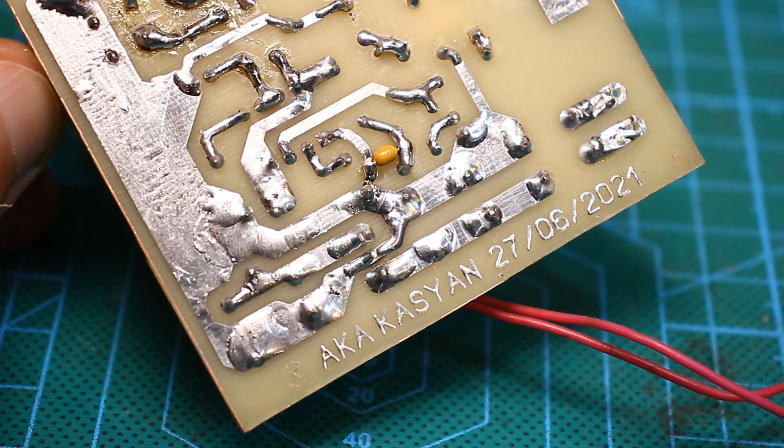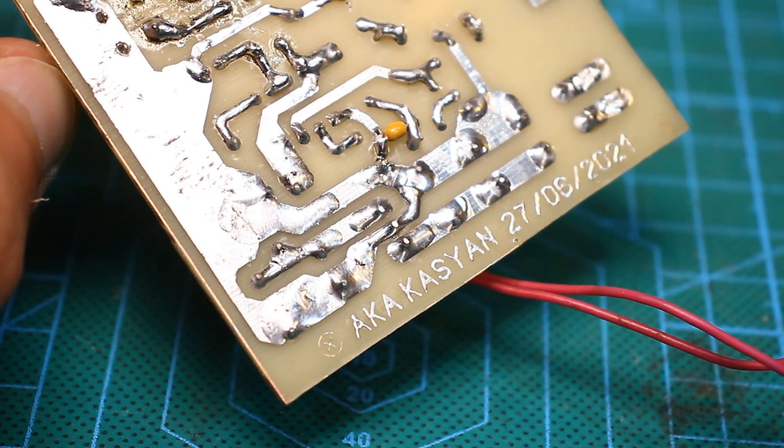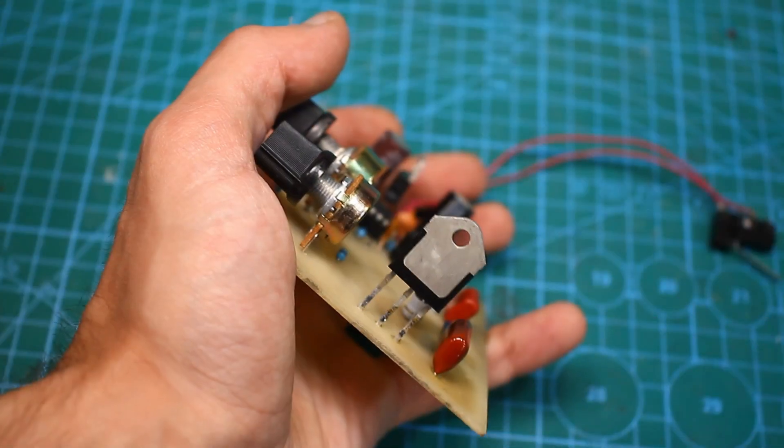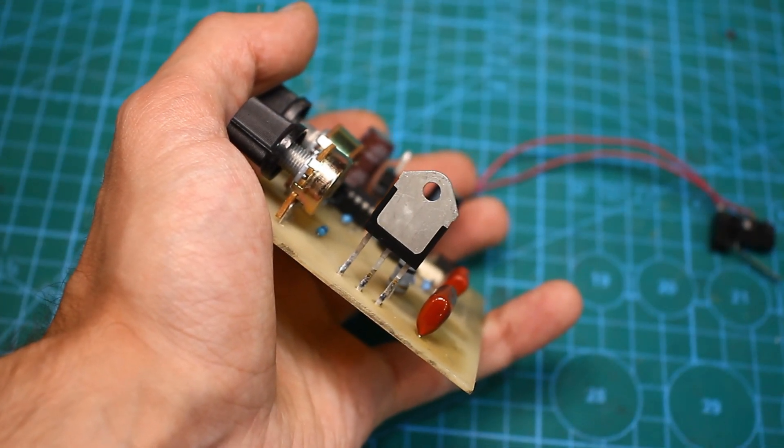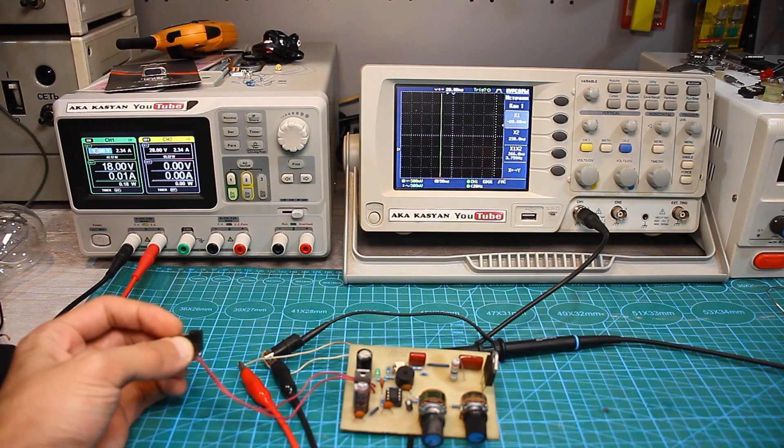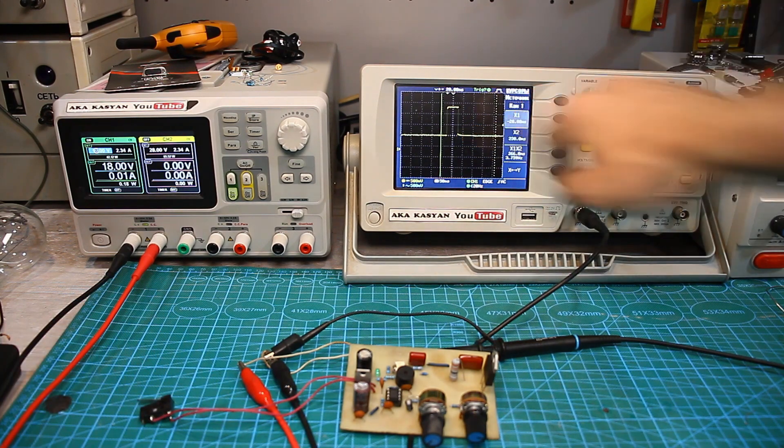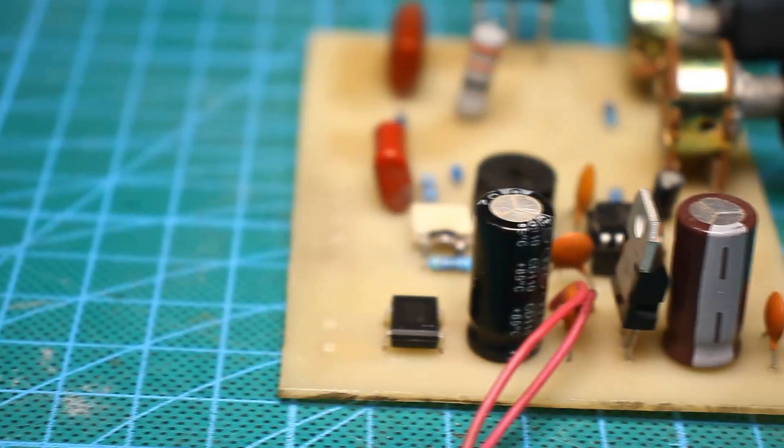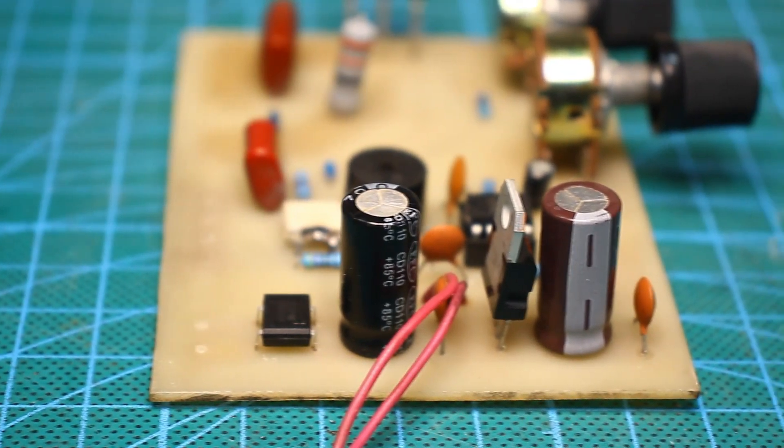The reason why I didn't buy a ready-made one, but decided to make my own version from scratch is quite simple. Firstly, in this case there would be no video and secondly, I don't want to wait for the parcel for several months.